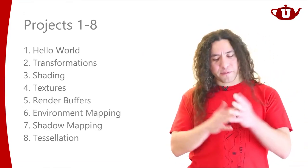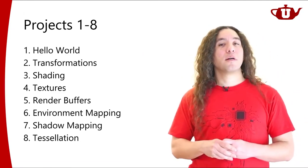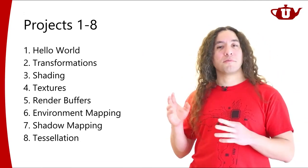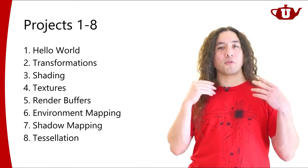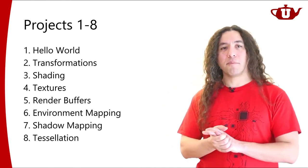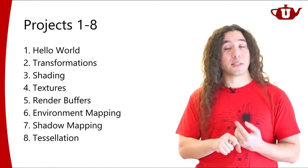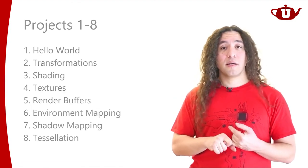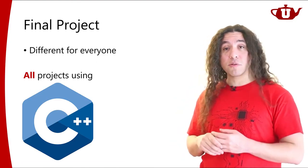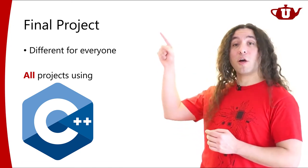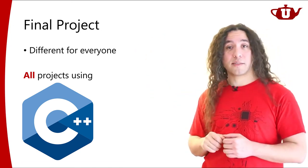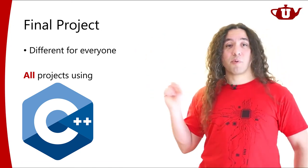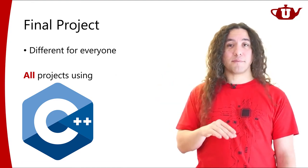In the first half of this course, we're going to do projects together. We will all do the same project. There are going to be eight projects, and I'm going to tell you how to do these projects. And in the second half of this course, you all will be working on your own final project. The final project is going to be different for everyone.